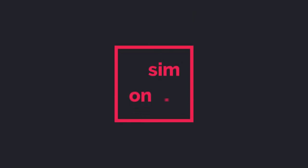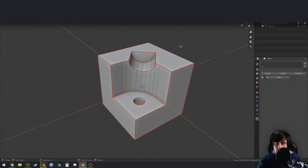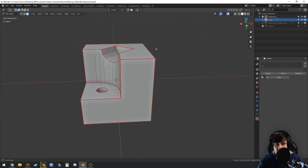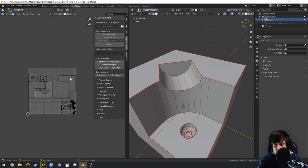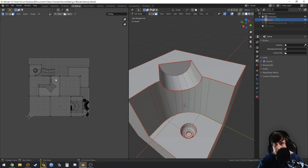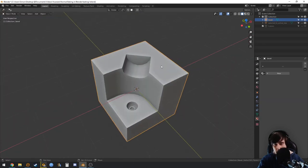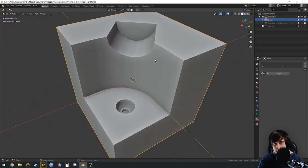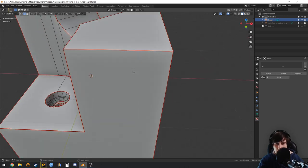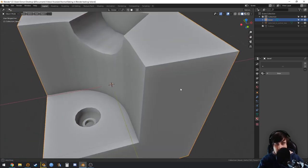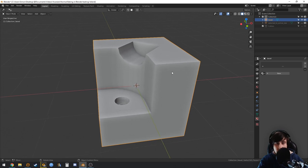Let's do some baking in Blender. I have here a hard surface model which is already unwrapped. For a hard surface model, you won't need to have extremely hard edges like this.